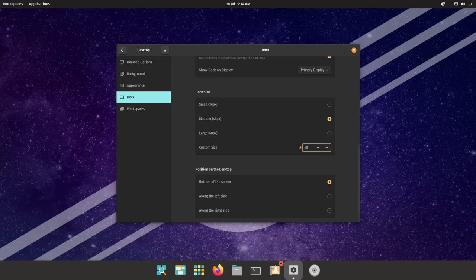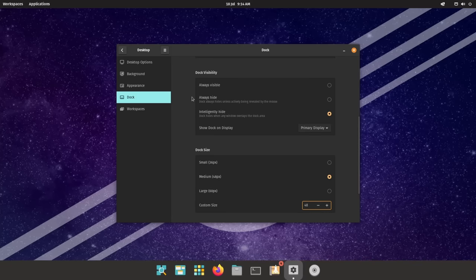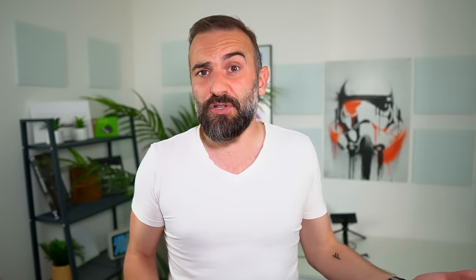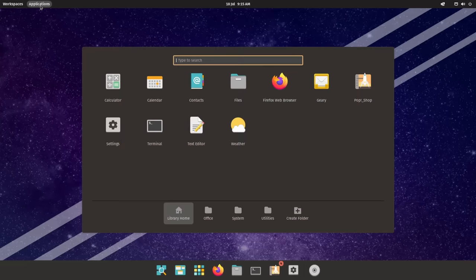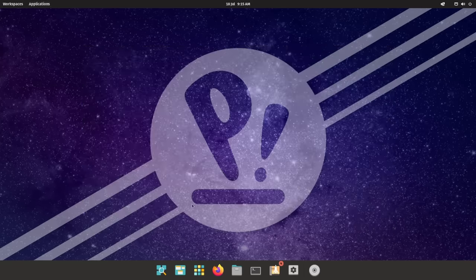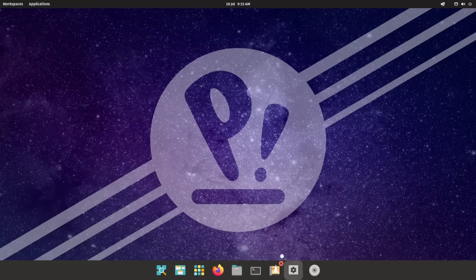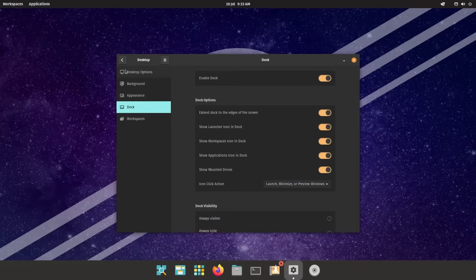Or you can disable the dock entirely if you don't want it. After all, you already have the launcher and the applications grid, so the dock might feel superfluous. Or is it the launcher that is? Or the apps grid? That's the good thing. You decide. All these tools definitely fulfill parts of the same function, and so you can pick which ones you want to keep and which ones you don't.